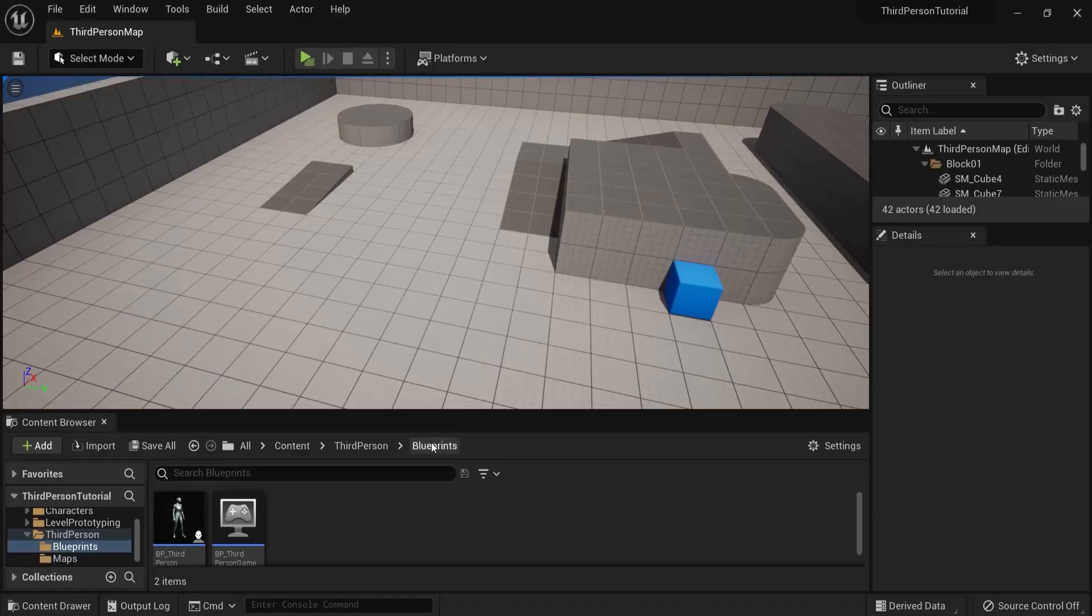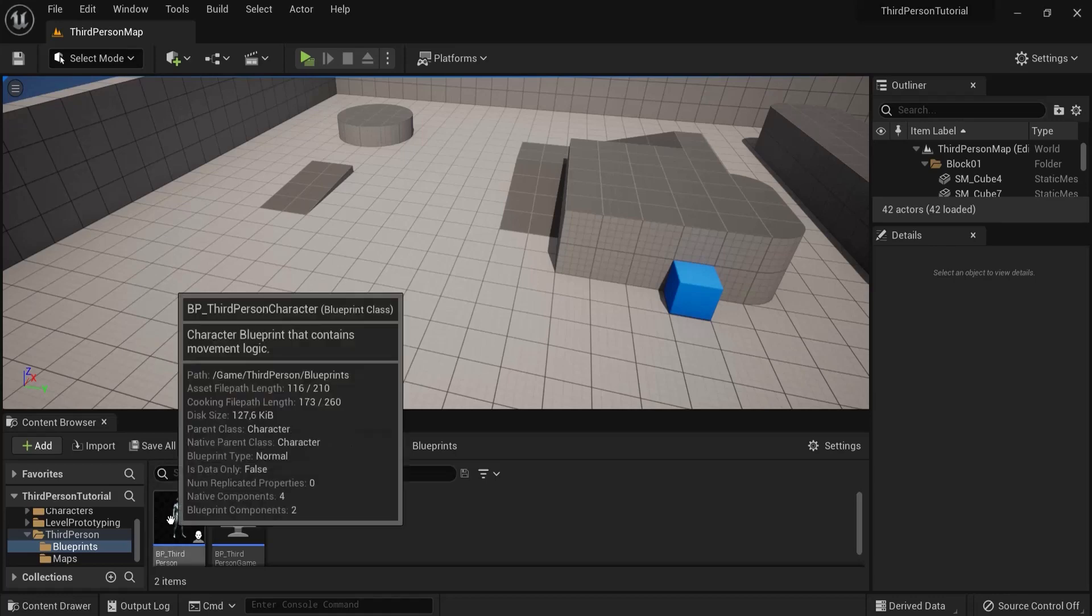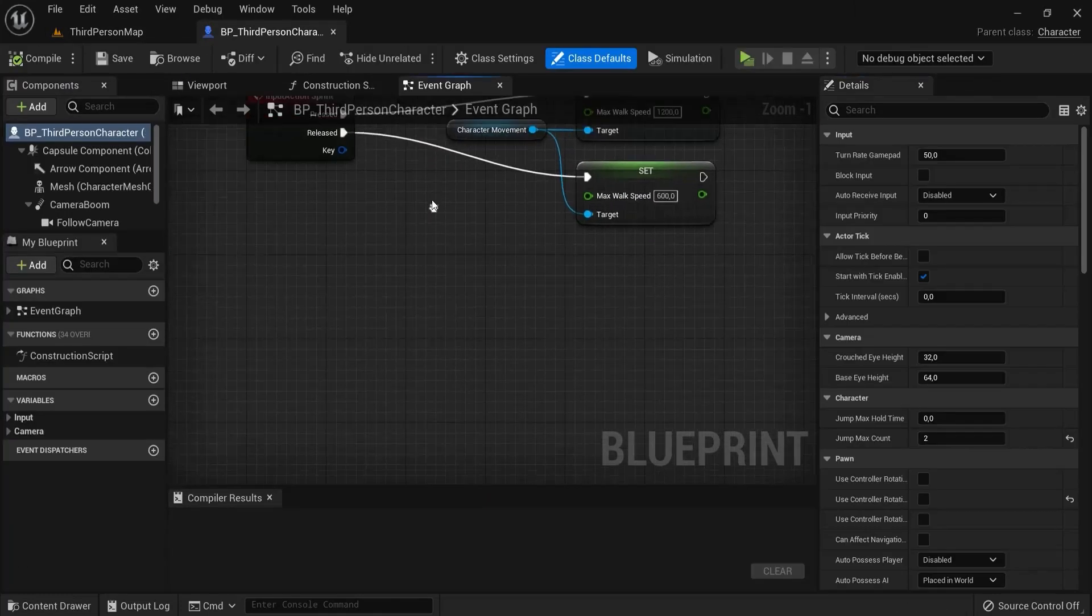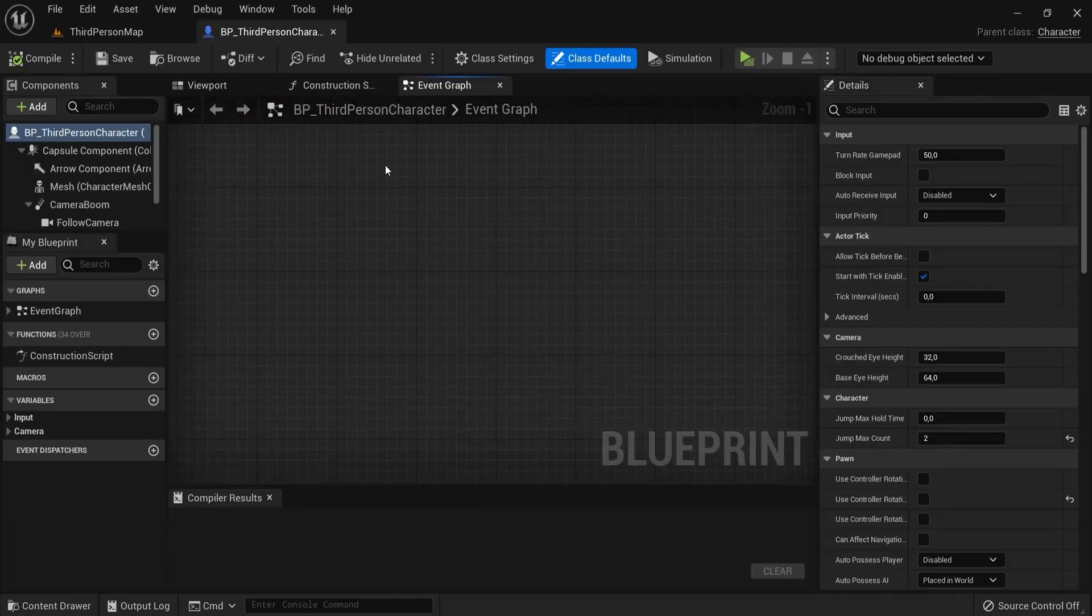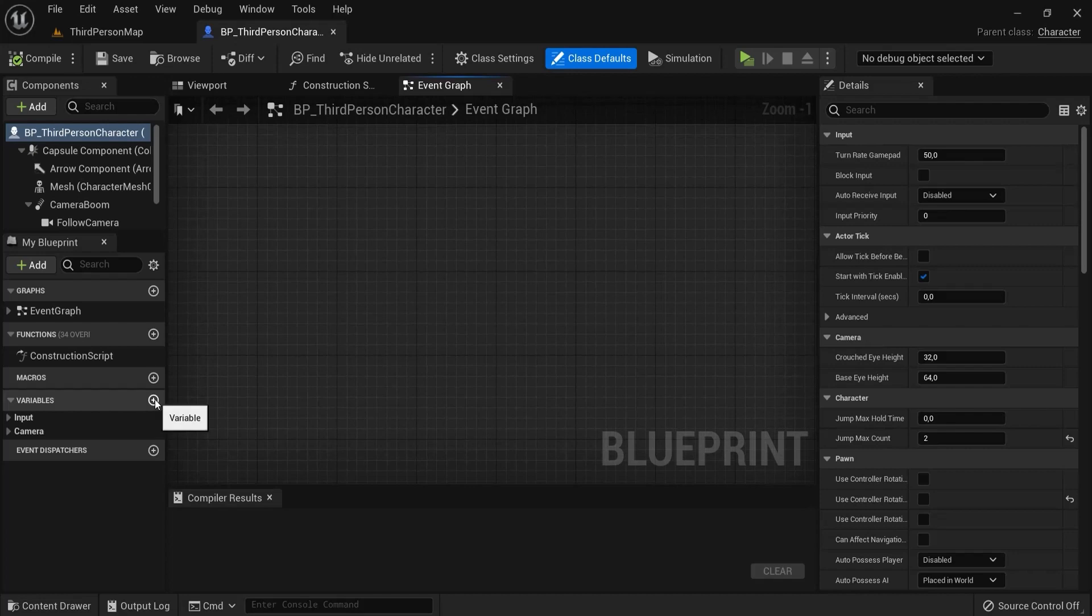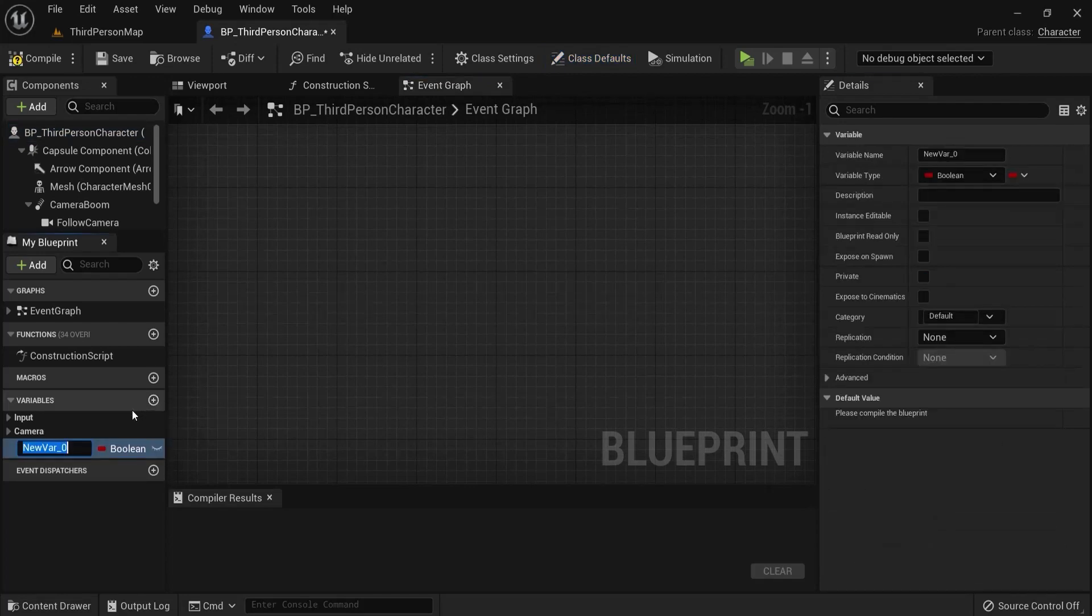Inside of my blueprints folder I'm opening up my character class. Then in the event graph make sure you have some room and let's add two variables, the seconds and the minutes. Hit the plus icon.